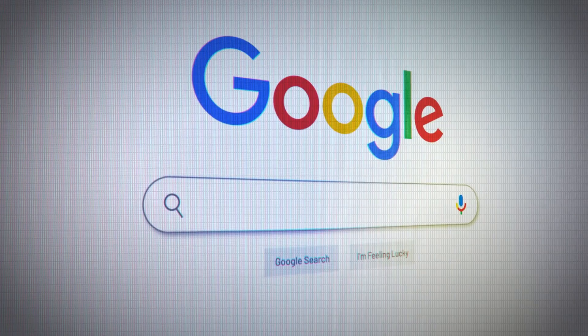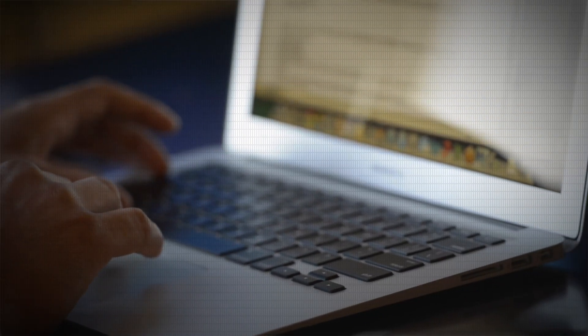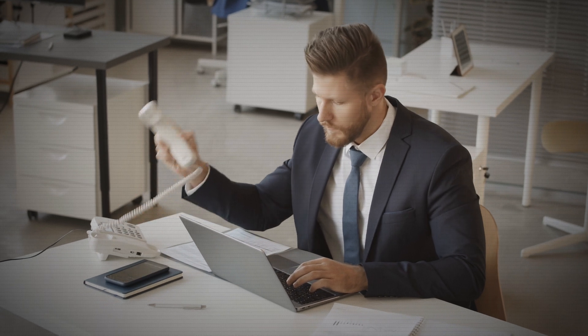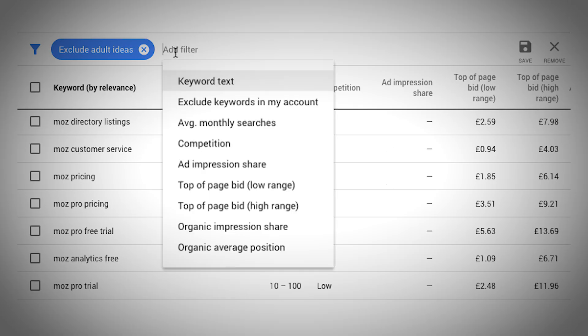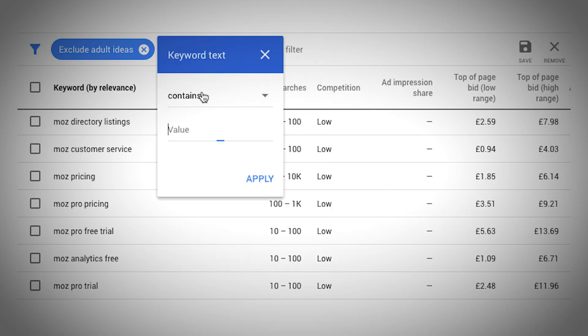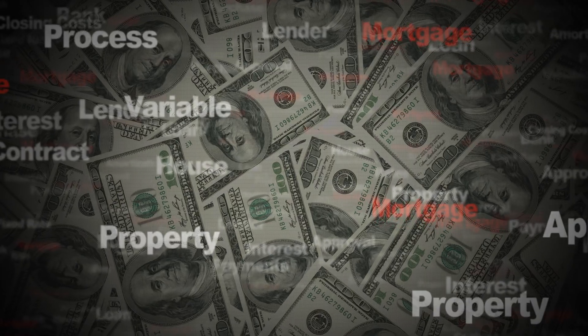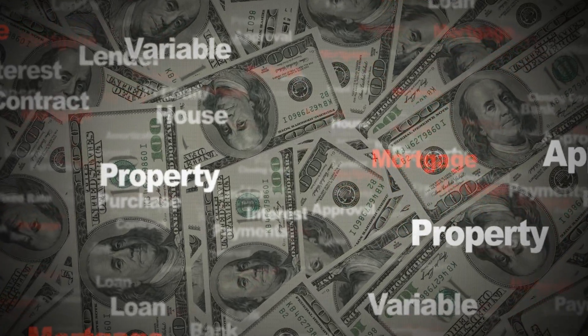A lot of times your keywords are too broad. You're getting a lot of irrelevant searches. You're getting calls from people who are outside of your area, inquiring about different things, and just essentially at the end of the day not making you any money. So in this video I'm going to do an extensive deep dive on how to do keyword research using the keyword planner to help you find the best and most profitable keywords to target.